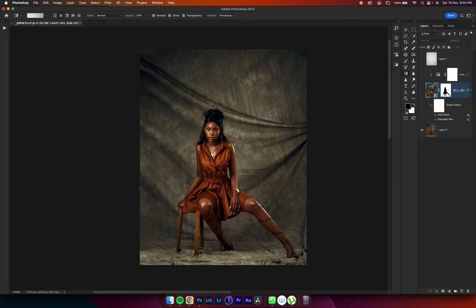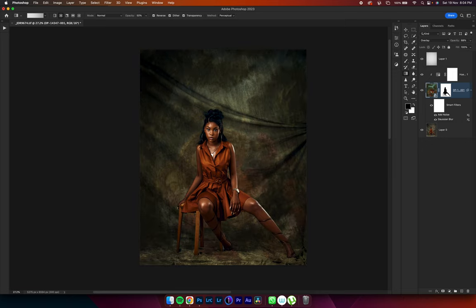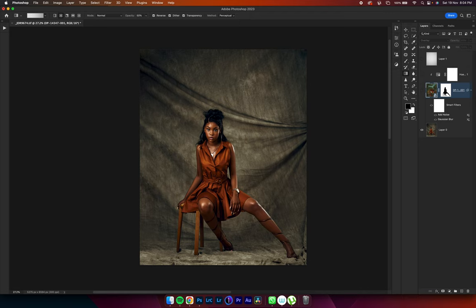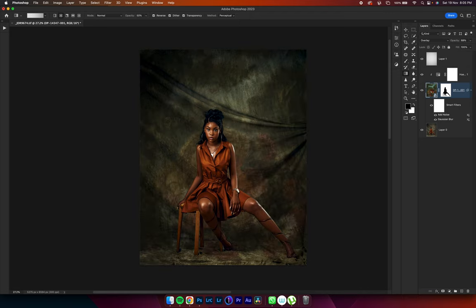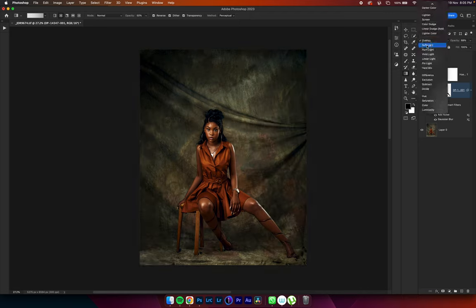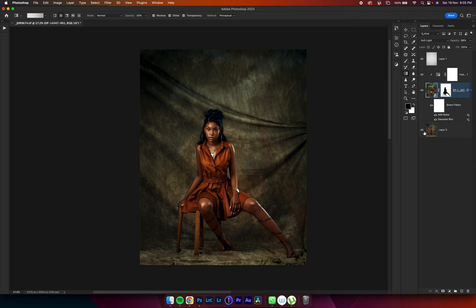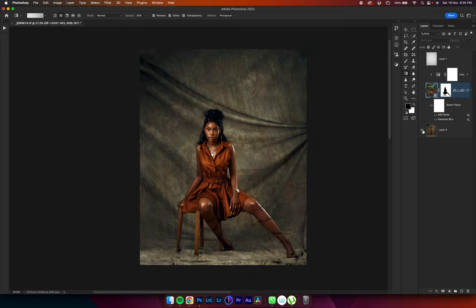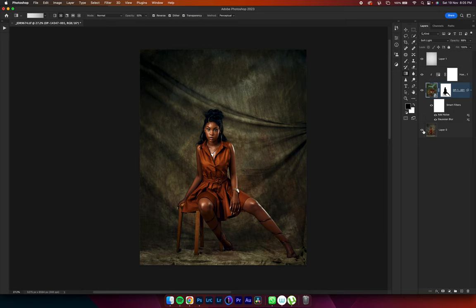So adding a noise value of 5 sets everything right in tone for me. So this is where we started from and this is where we are at. Where we started from and where we are at.